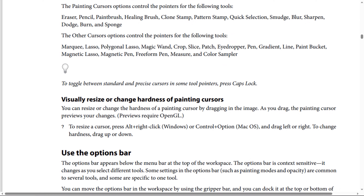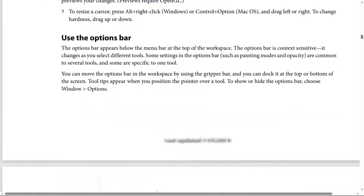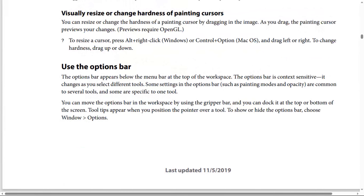To visually resize or change the hardness of a painting cursor, drag in the image. As you drag, the painting cursor previews your changes. This requires OpenGL. To resize a cursor, press Alt then right-click (Windows) or Control+Option (macOS) and drag left or right. To change hardness, drag up or down.